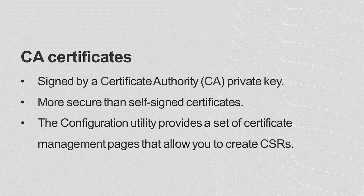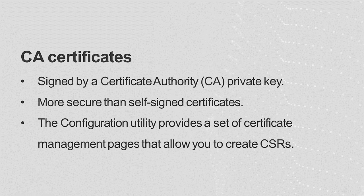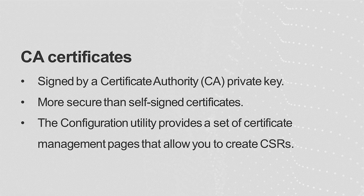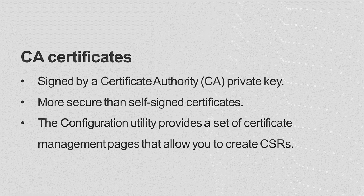A CA certificate is signed by a certificate authority's private key. Using a CA certificate is more secure than using self-signed certificates. The configuration utility provides a set of certificate management pages that allow you to create CSRs. The request can then be sent to the certificate authority for a signature.